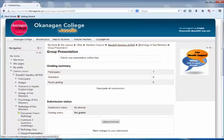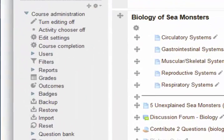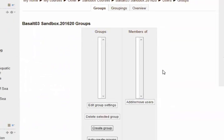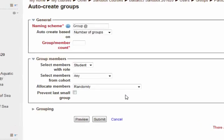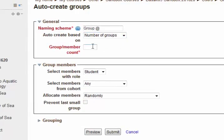First we back up a bit and set up our groups. In administration, go to users, then groups. I'm going to use the auto create groups function. I would like to have three groups, for anybody who's a student. Submit.